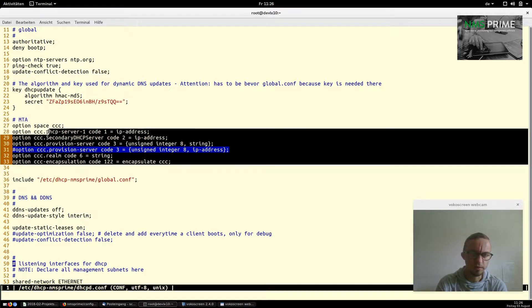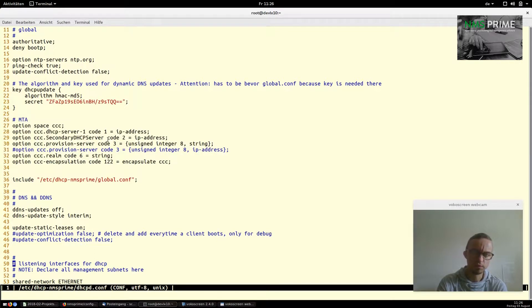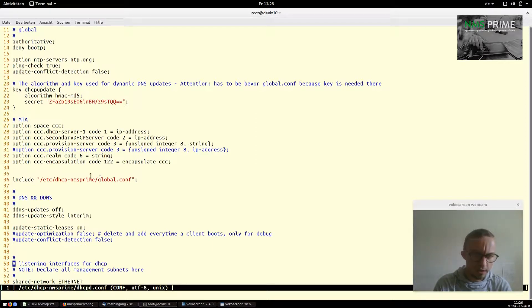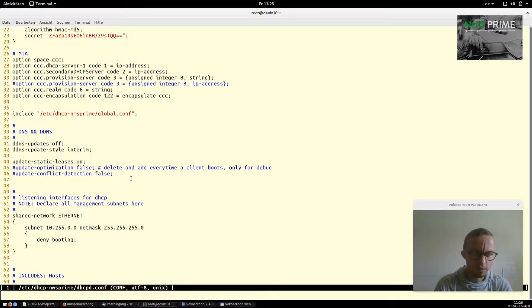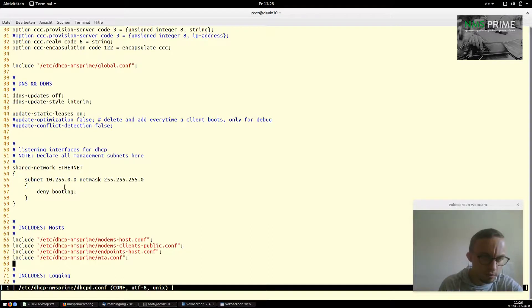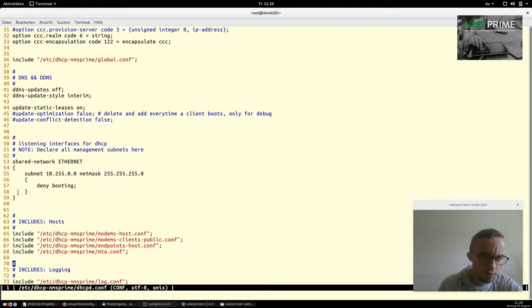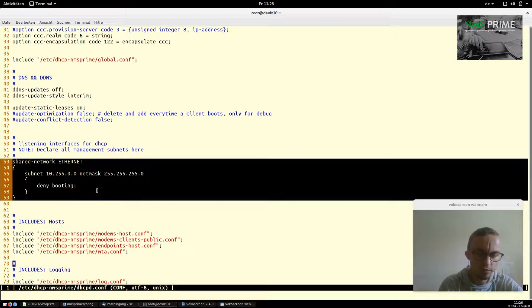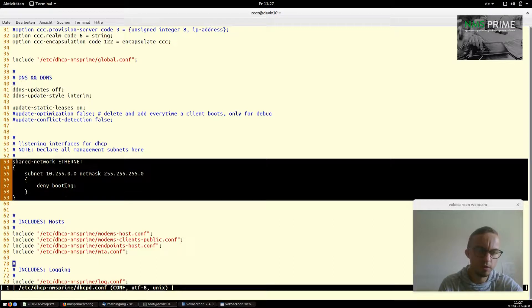Here we have some configuration for PacketCable — I won't go into detail since it's available in the man pages. Next, we include the global config file, which is really where the magic happens. After some DNS and dynamic DNS settings, we define our shared network — the network the DHCP server listens on — and specify the interface it listens on when started.